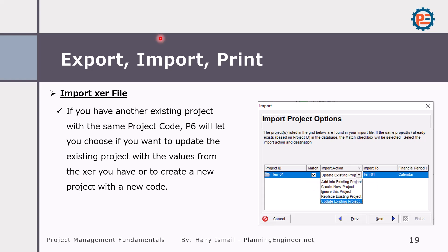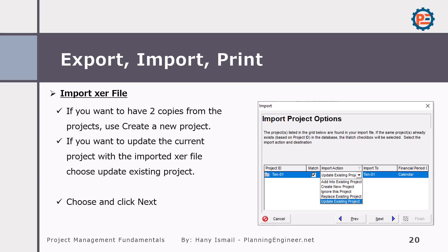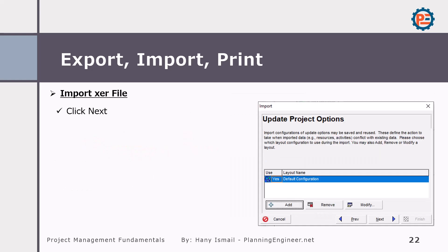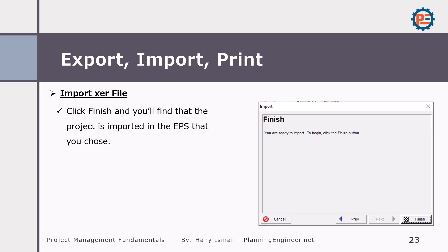Don't worry, we're going to do all these steps together. Just I'm giving you an overview of how it's done. Okay, so importing a project is very simple, very straightforward process. Only you need to check whether you're going to create a new project or replace the existing project or update the existing project. Now, if you choose to create a new project, you have to specify the EPS. You remember the EPS or organization project structure that you want the project to be imported. And now you have to click next and finish and that's it.